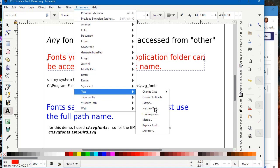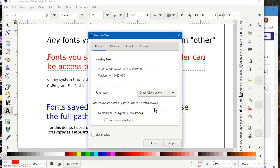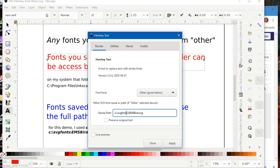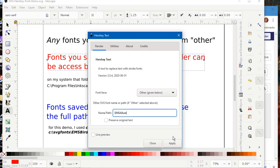So we're going to try the one in the application directory first. We'll go to Extensions, Hershey Text. You'll always use Other unless it is a previously installed font that comes with the application. In this case, we're going to use Allure, the EMSAllure, because that's in our default application folder. So all we need to do is use the actual font name, EMSAllure.